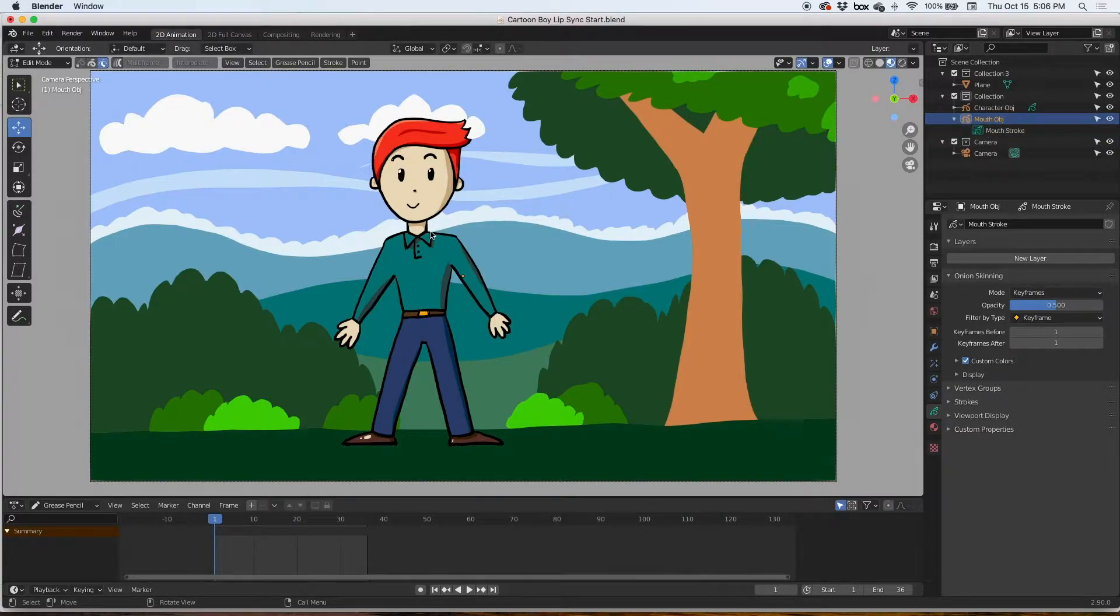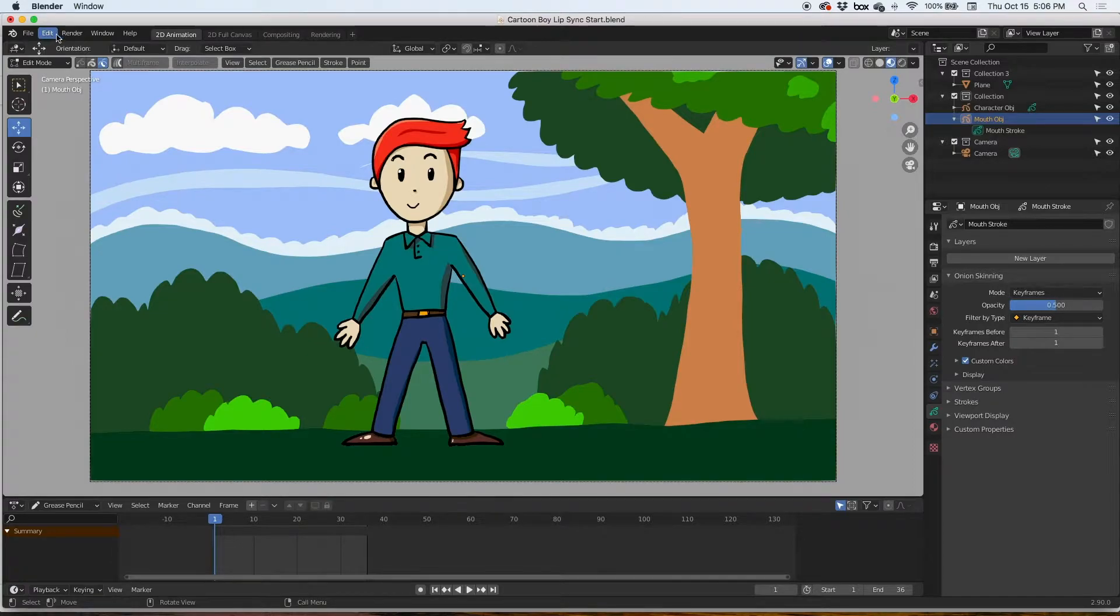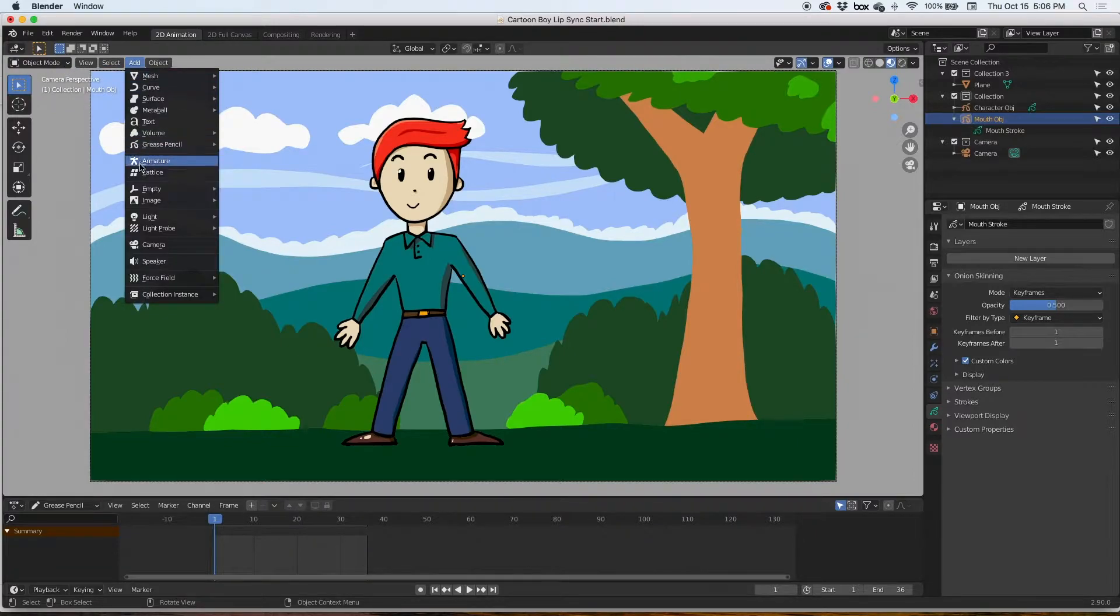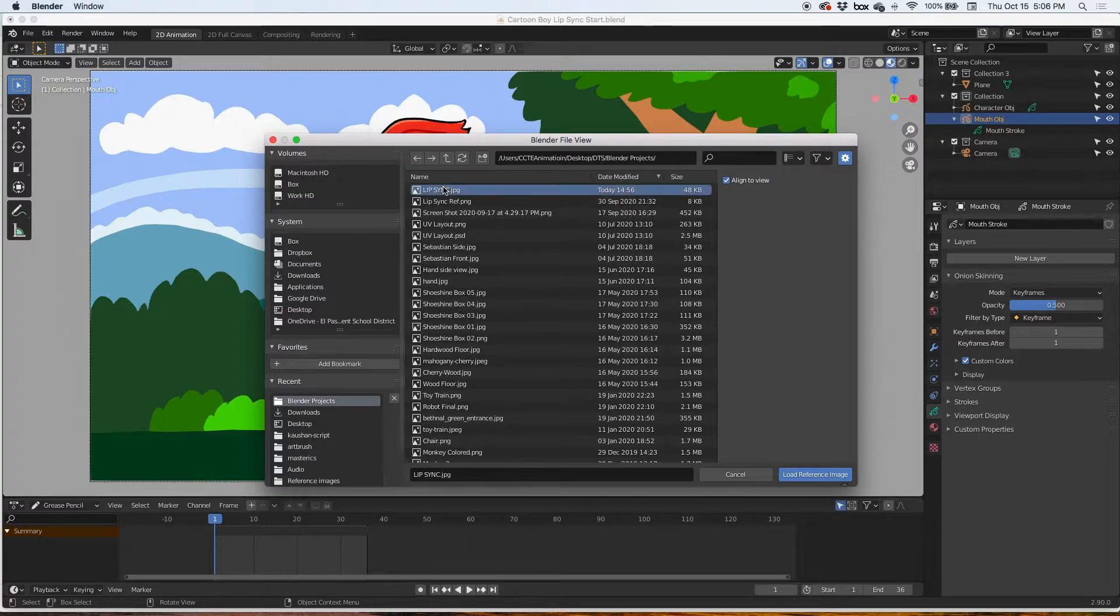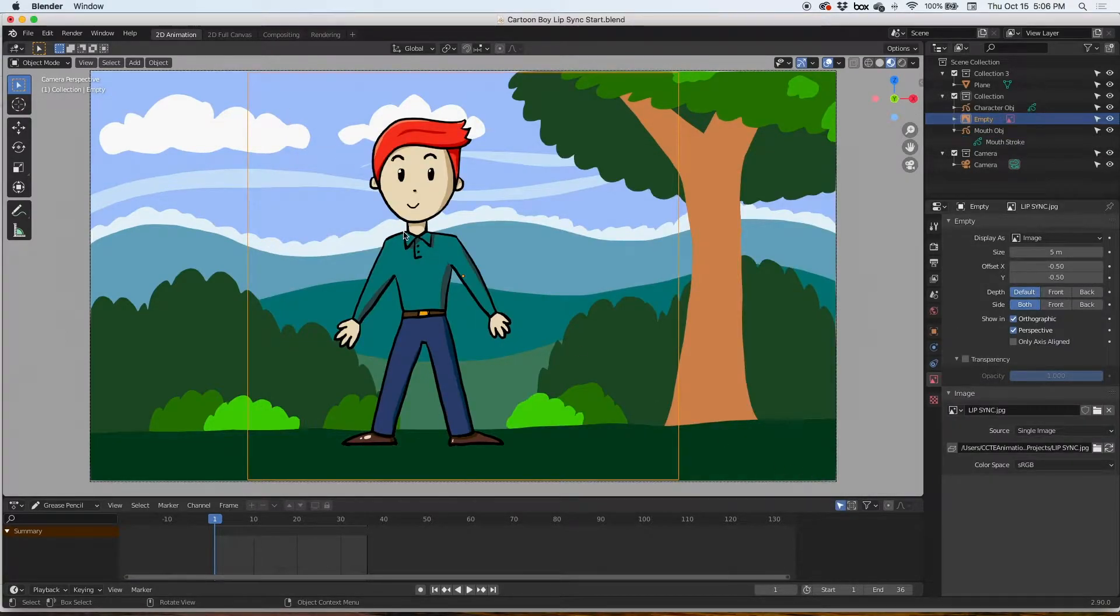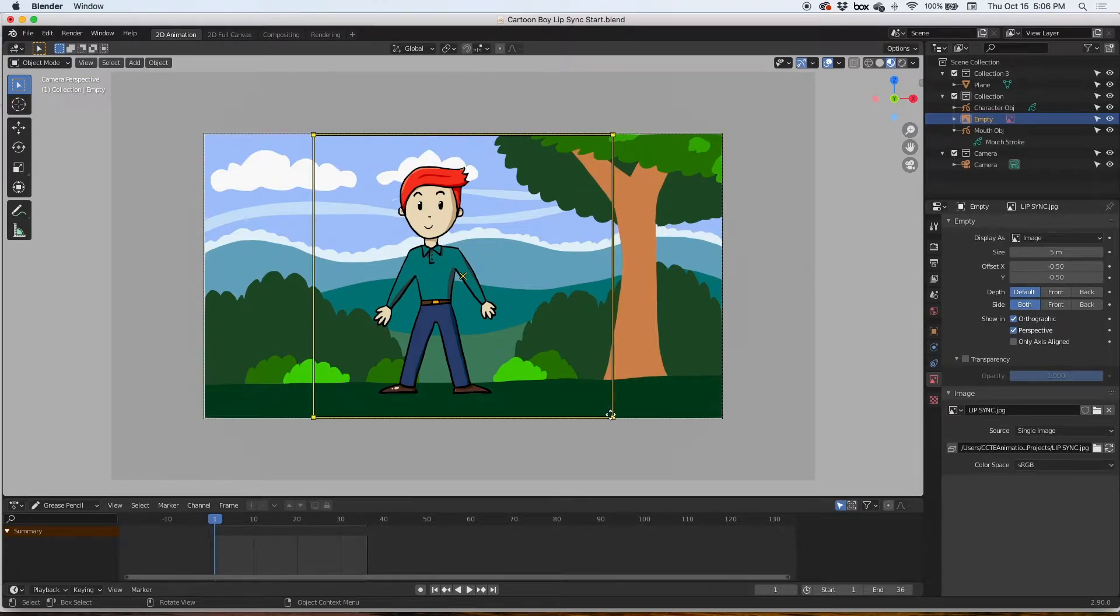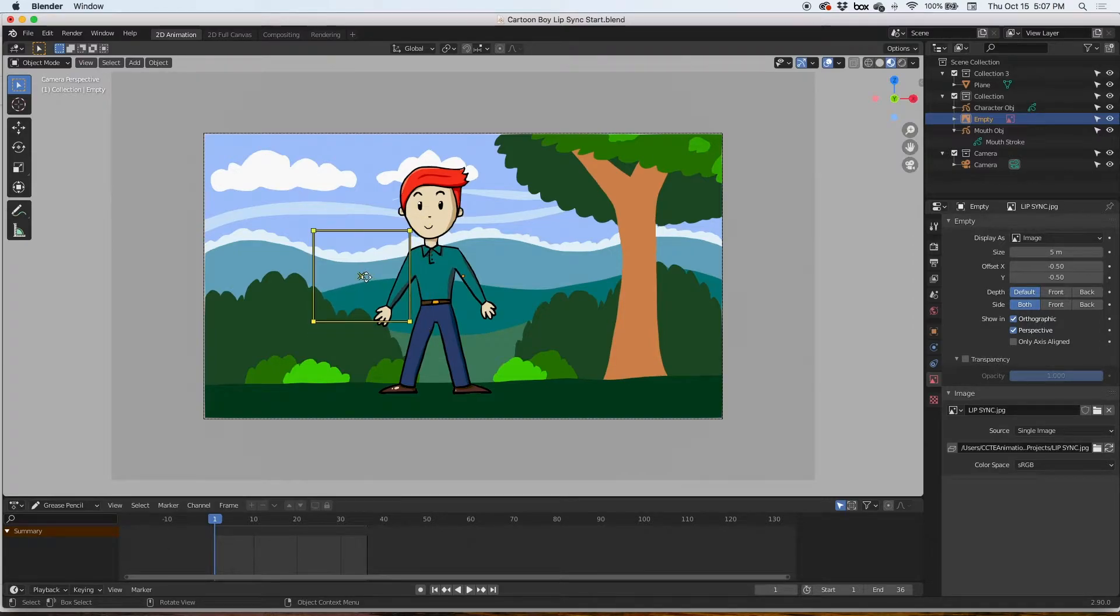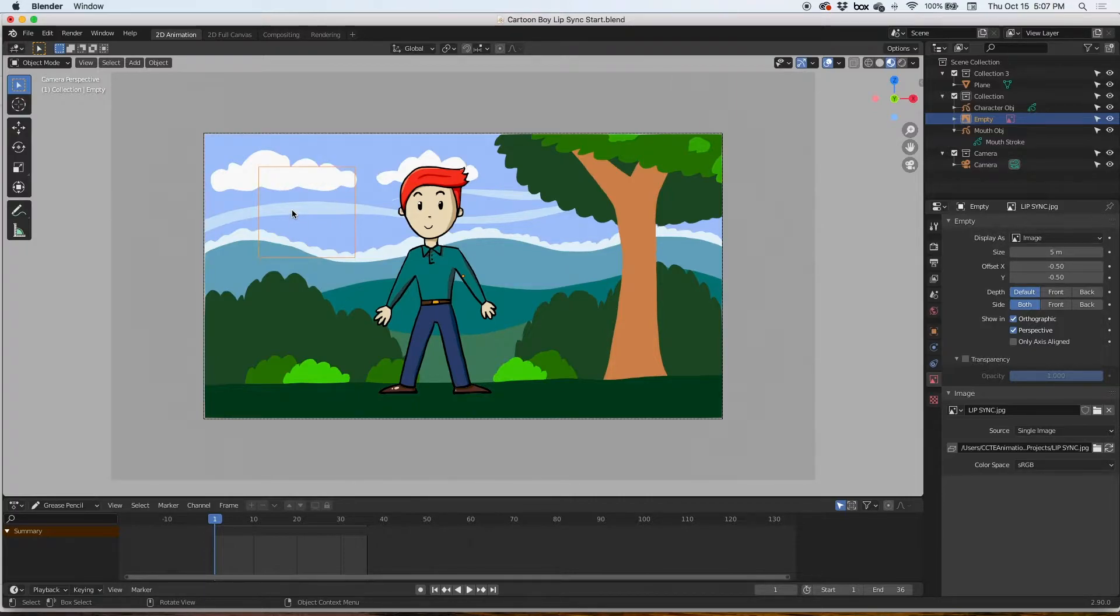Let's go ahead and add that. Go to object mode again and add an image reference. Here is mine in my projects blender projects folder, and there it is. I don't see it, but I can edit it so I'm gonna size it down considerably and then place it right next to him.